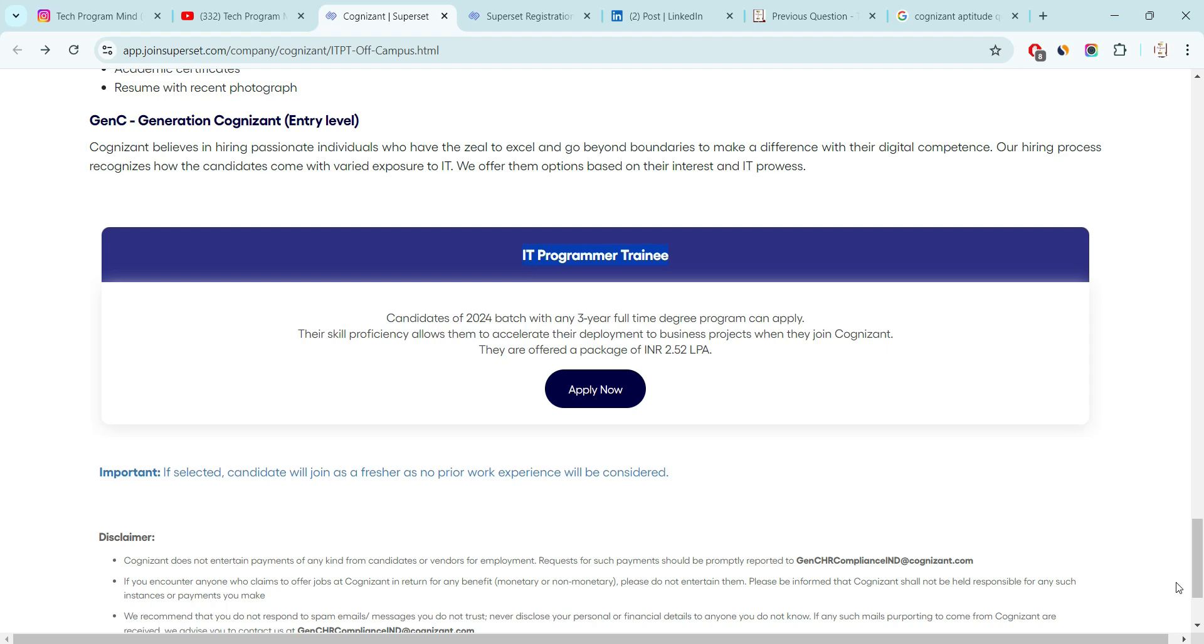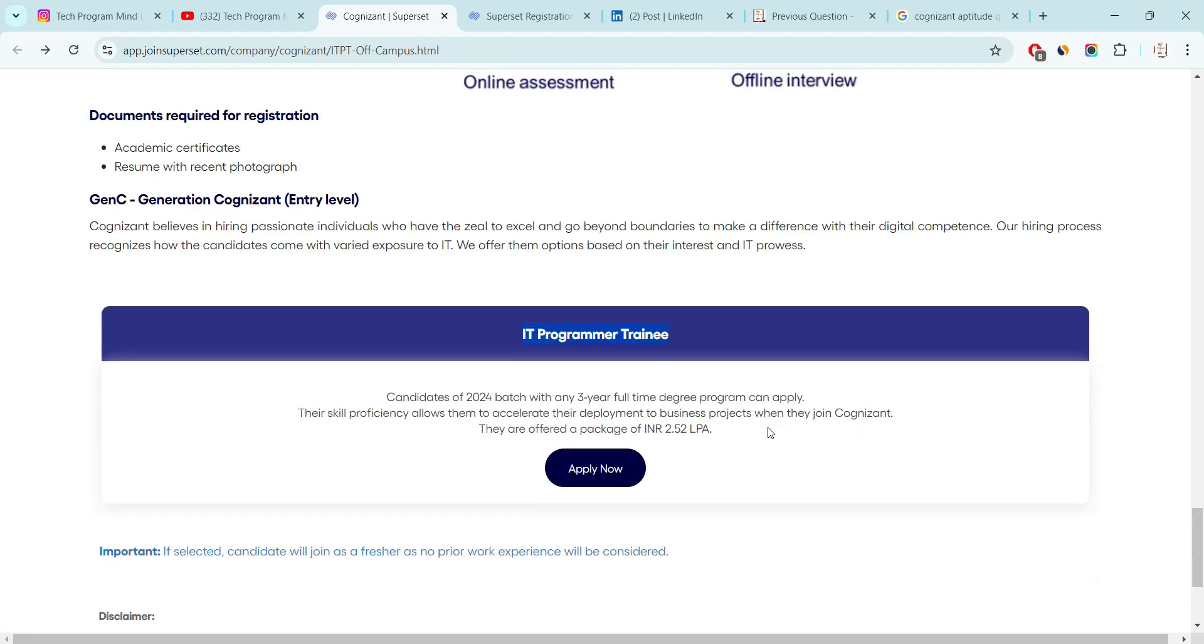And you don't worry, I will provide you previous year questions as well for your practice purpose. You just watch video till the end. Now, talking about the selection process here.